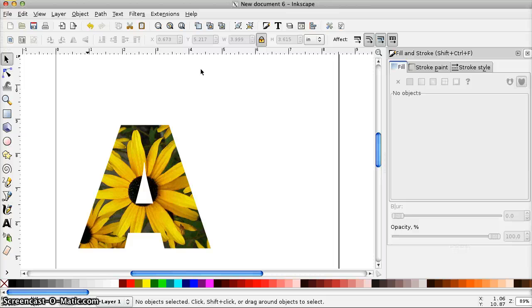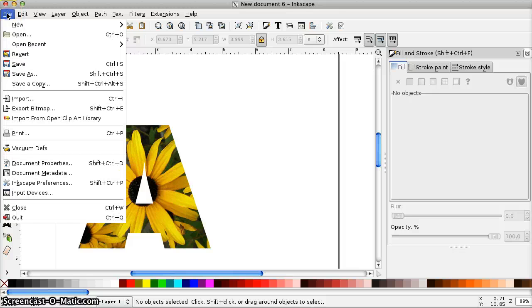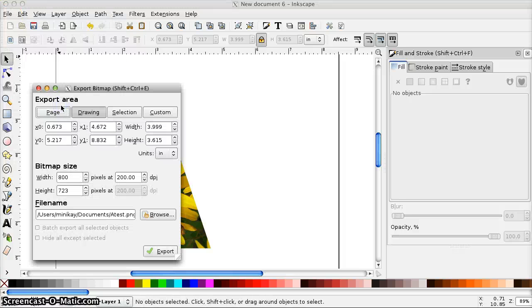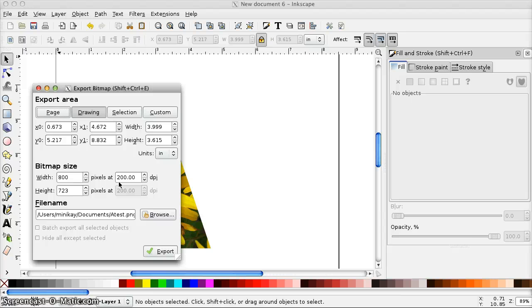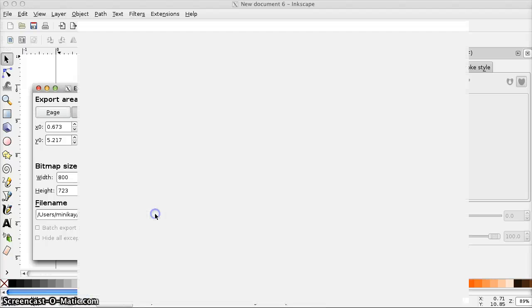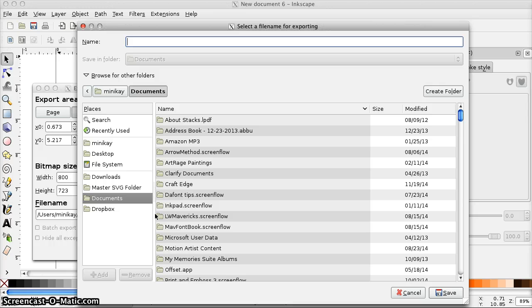Now we just need to get it into a format that Cricut Design Space can use. So to do that I'm going to go to File, Export Bitmap. You'll see this dialog box come up. You want to make sure Drawing is checked. You want to set this number to 200 dpi. And then you want to click Browse to set the location and name for the exported file.